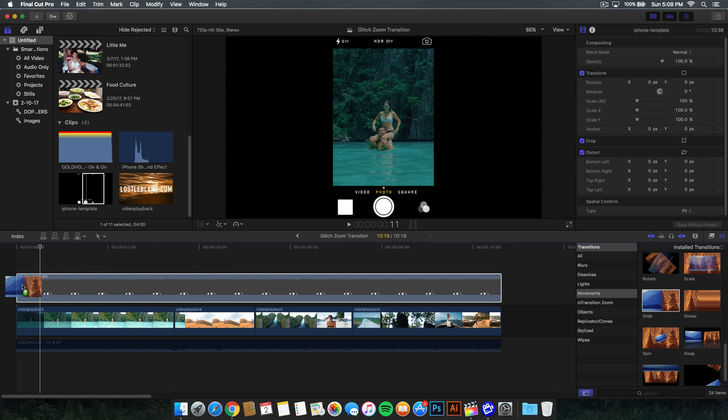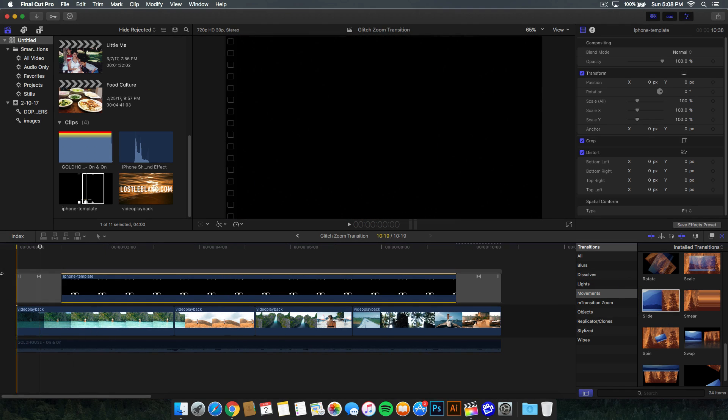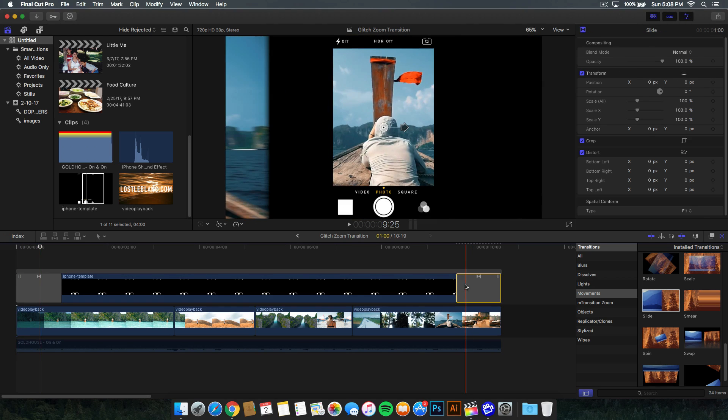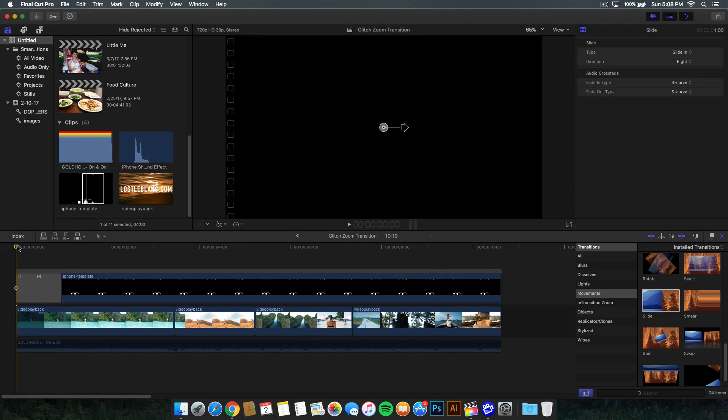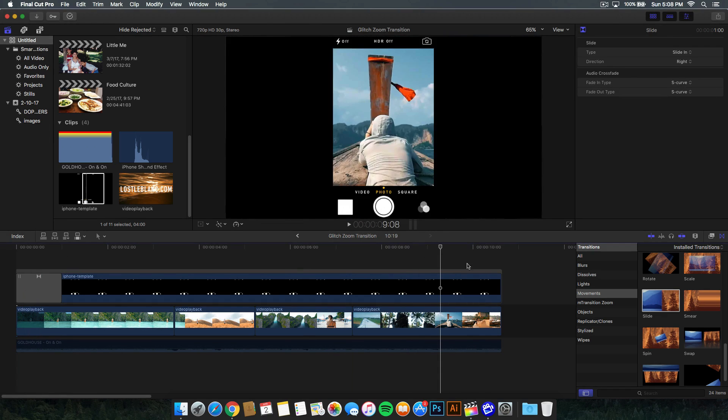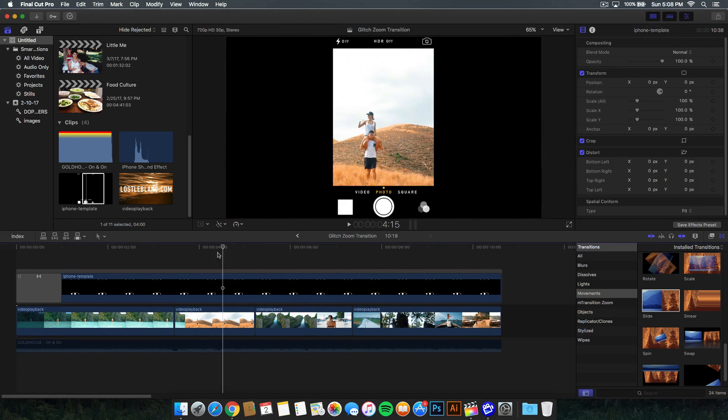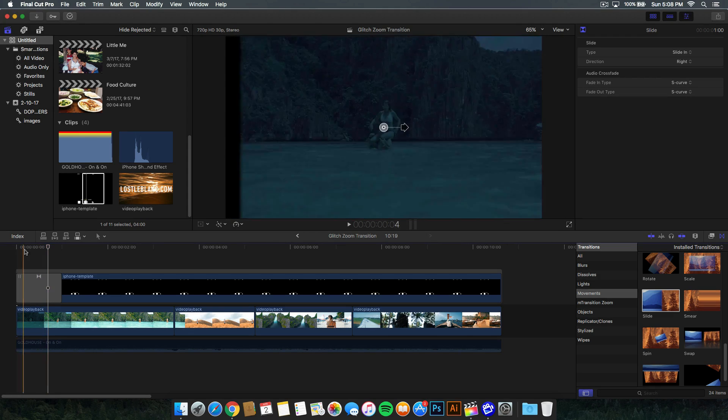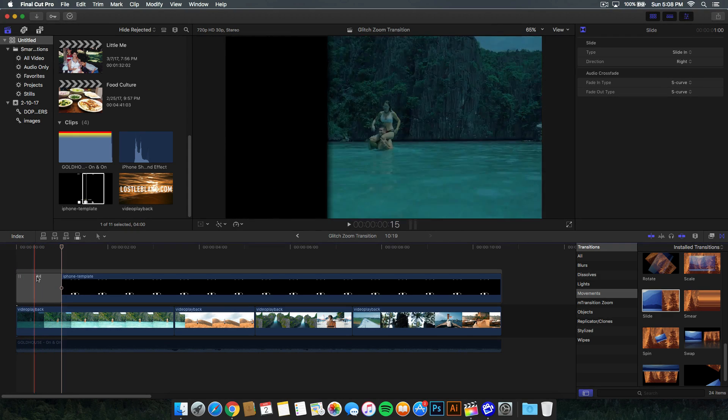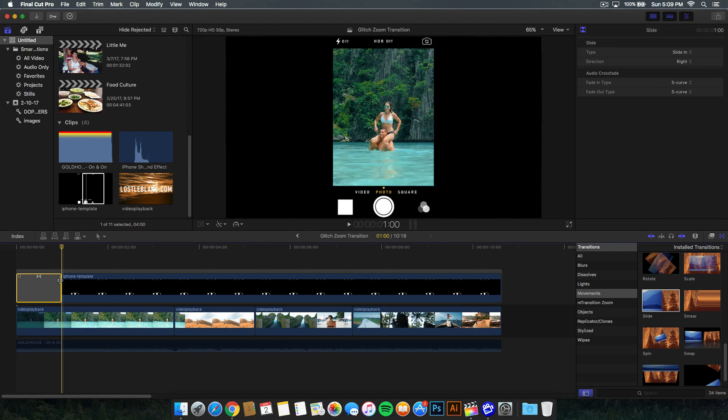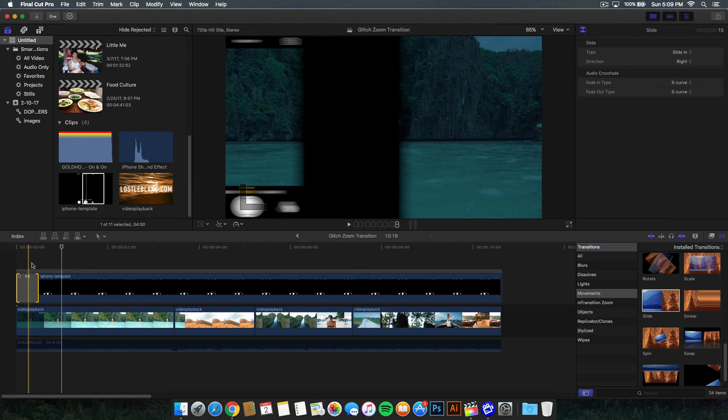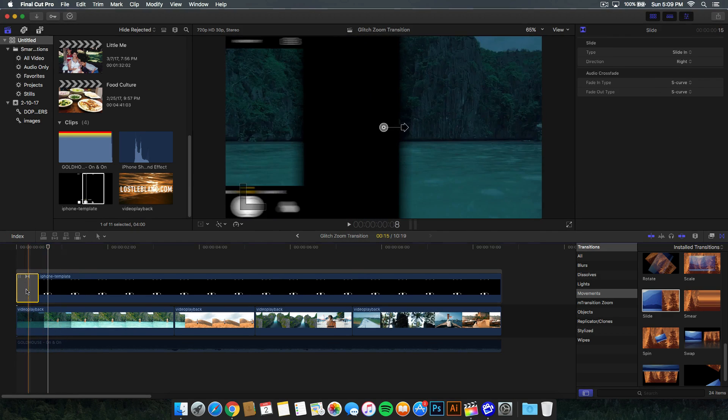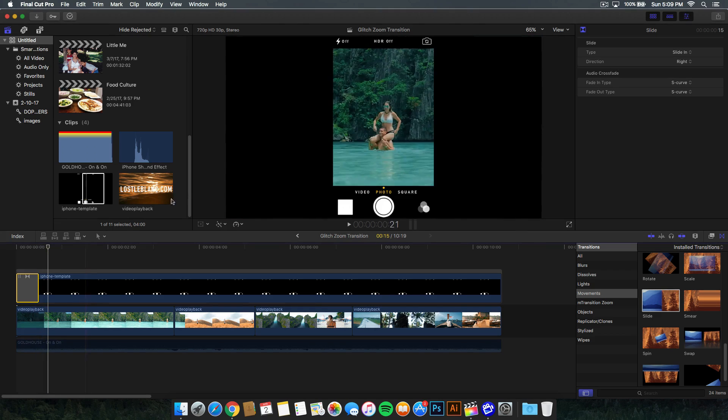Drag that onto your video, and it's usually going to add one in the beginning and one in the end. Delete the one in the end because we only need one in the beginning, and you can add one in the end if you want, but that's up to you. So we have this one right here, and you can see that everything looks pretty good. It's kind of slow, so we're going to go ahead and just change the duration by dragging this to something like this is fine. So we have the transition right there.